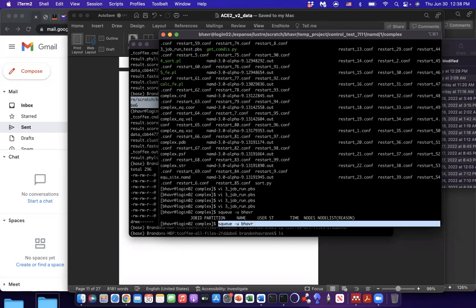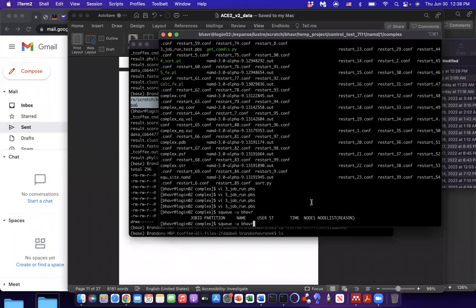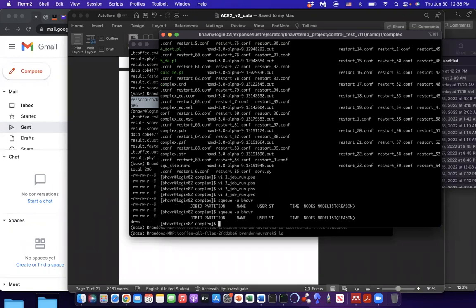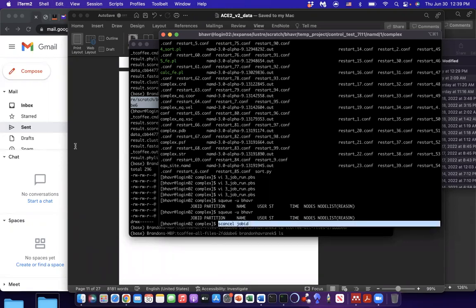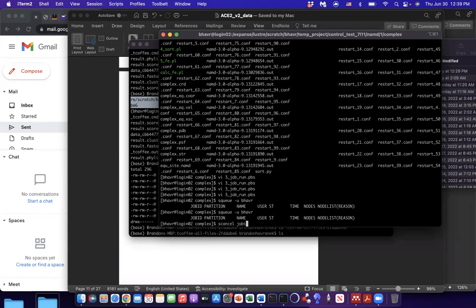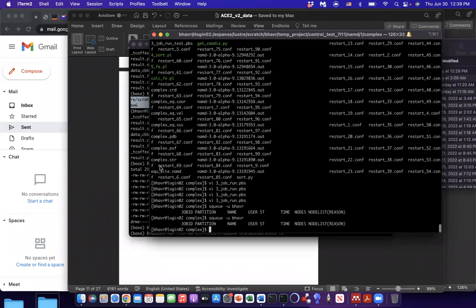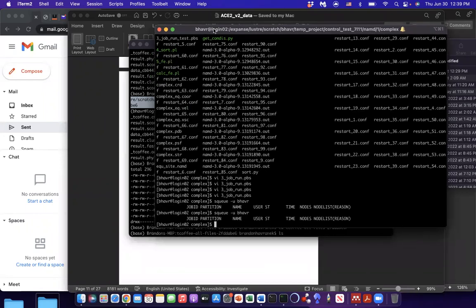If you want to cancel a job for some reason, you would do this SQ UBHAVR thing. You would do S cancel. And then you would put the job ID. Right now I'm not running a job, so I can't cancel anything. But you would put the job ID. And that's how you would cancel the job. Anything else on this scene? Yeah, that should be fine. Thank you, Brandon.